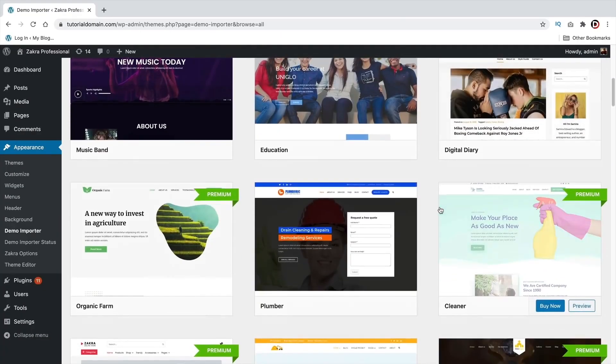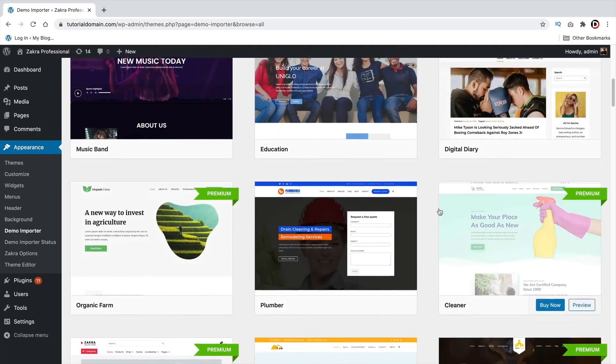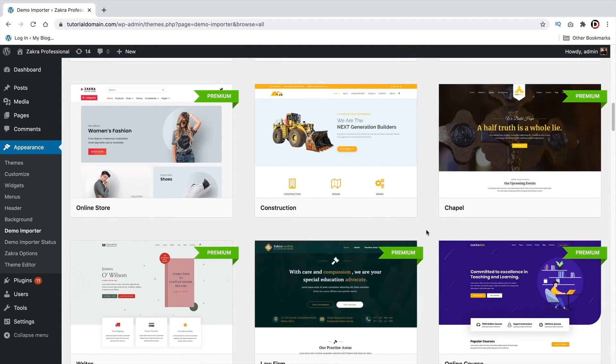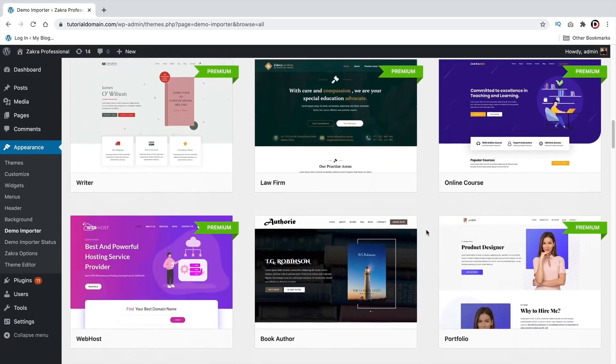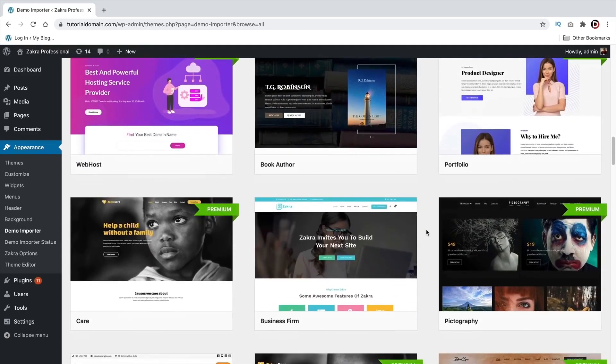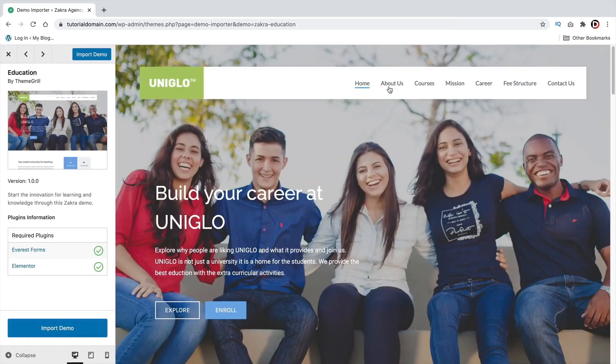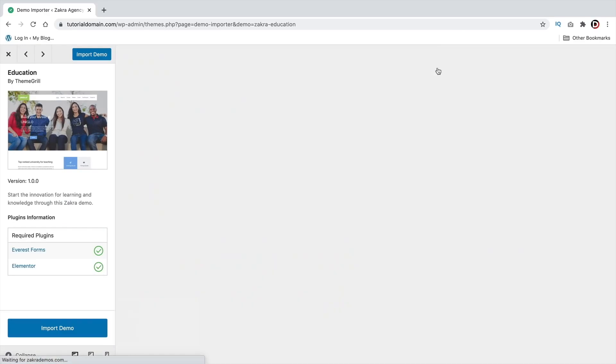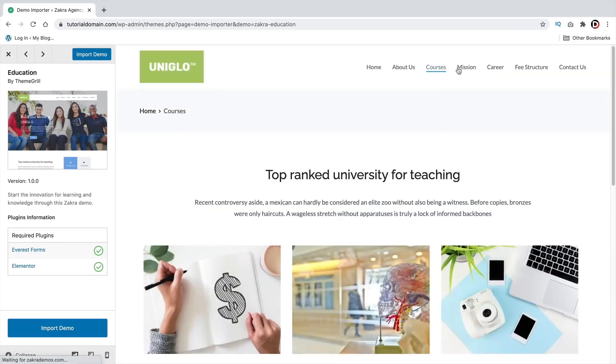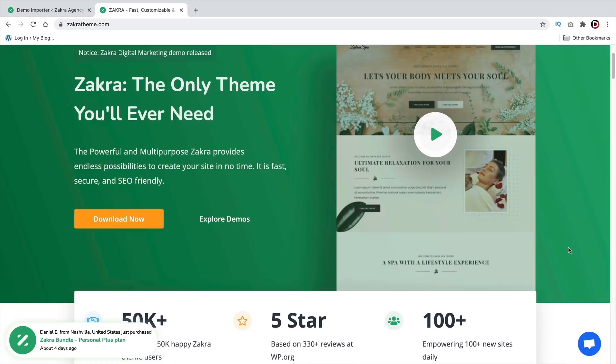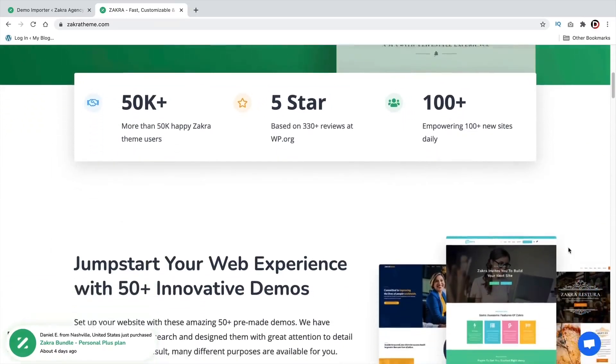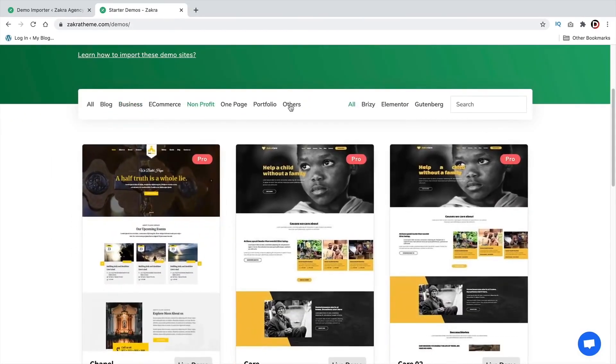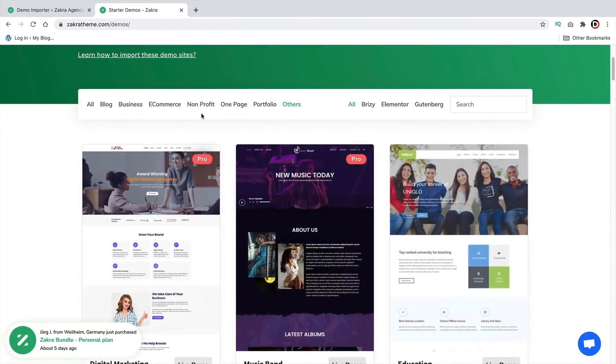The Zakra theme comes with 25 free starter templates for Elementor that you can quickly import with one click. Some of the starter templates even come with up to seven pages, which is really cool. The pro version offers some more control over the header and more layouts, and also access to their entire library of templates, which actually are pretty nice.